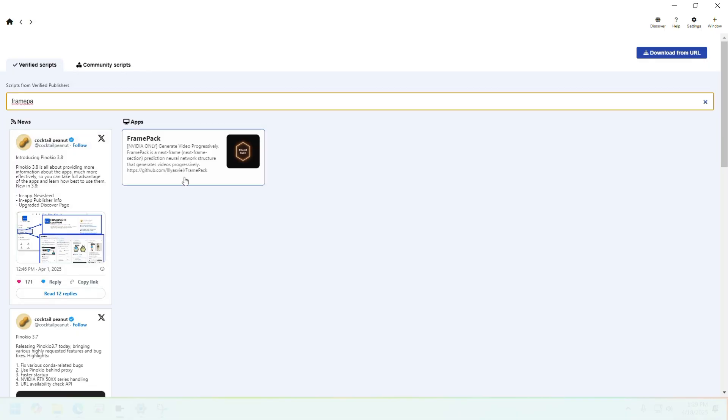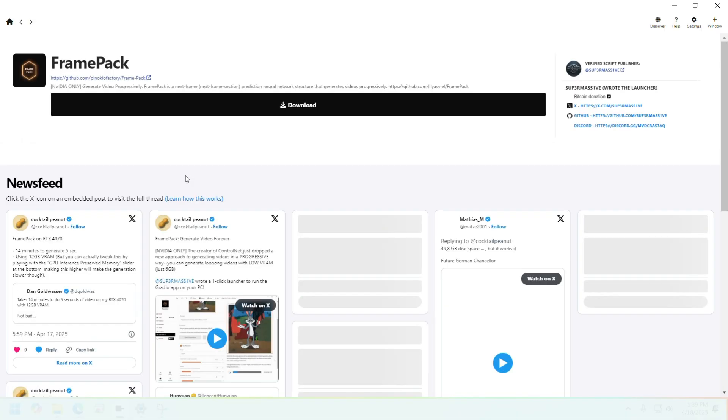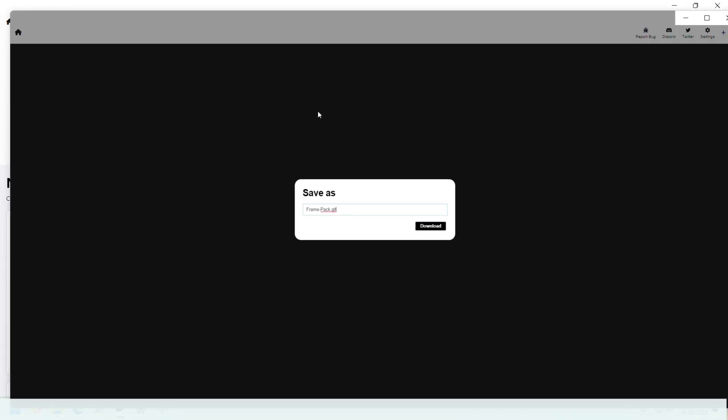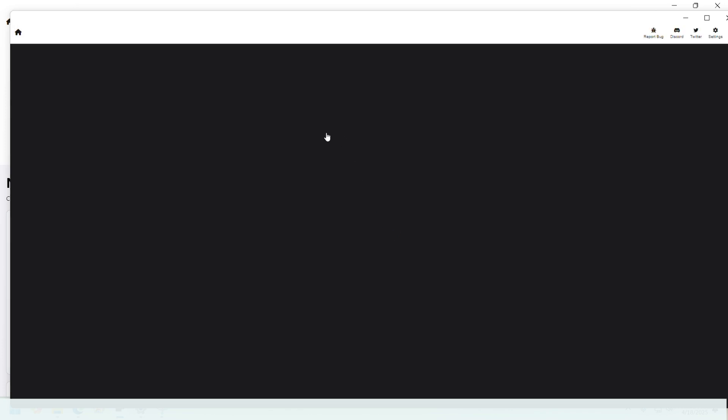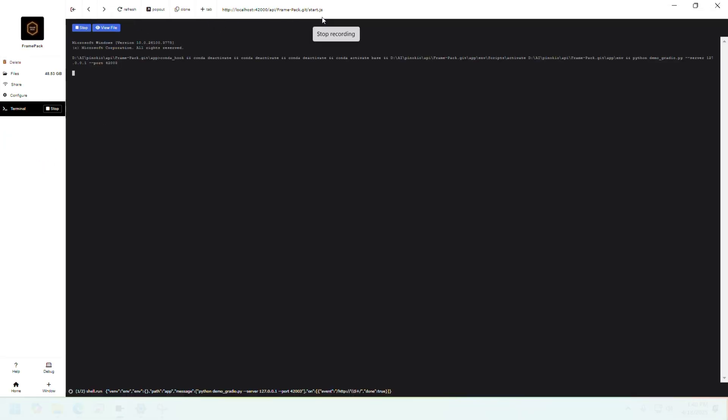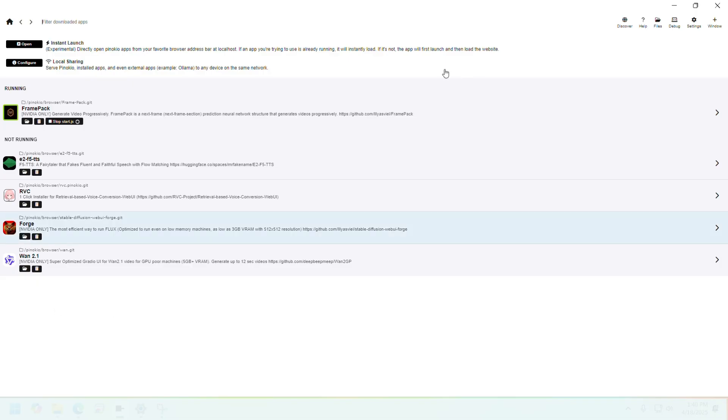Once you see it, click on it and click on download. Once it's downloaded you'll see a new screen that says install. Click on it. Once it's installed, it will probably start on its own. If it doesn't, go to the home page to find all the installed models on your Pinocchio browser, find FramePack and click on it.